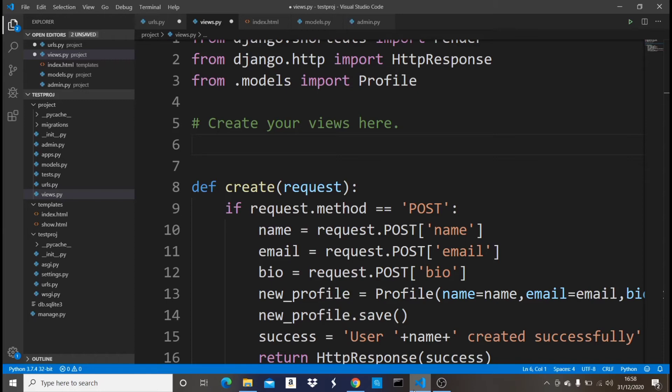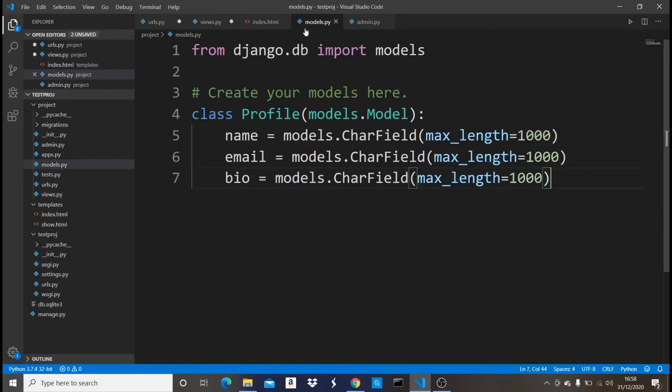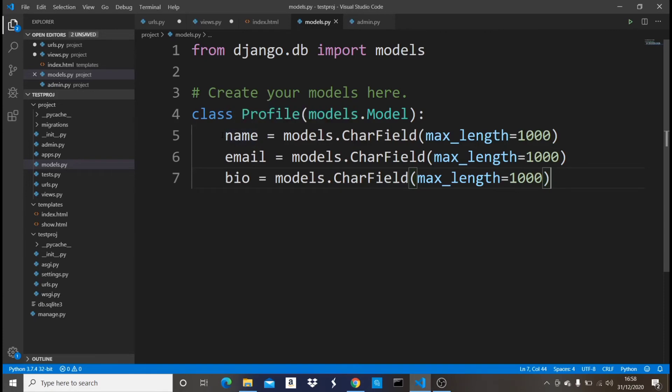This view basically just returns a list of objects in a model. So let me show you what I'm talking about. In this project I have a model file. I have a model which is Profile.